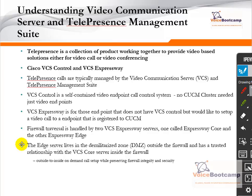VCS Expressway is fairly similar to VCS Control, but it is for endpoints that do not have VCS Control but would like to set up a video call to an endpoint registered to the Call Manager inside your organization. When you have VCS Control and Expressway working together, you need something known as firewall traversal — a connection handled by VCS Control and Expressway to establish secure communication. The VCS server that sits outside the company is known as the edge, which sits in a DMZ — demilitarized zone — outside the firewall, and has a trusted relationship with the VCS Control inside the firewall.